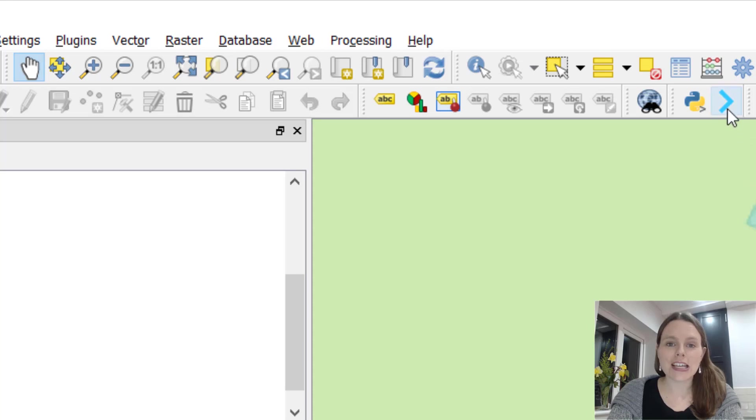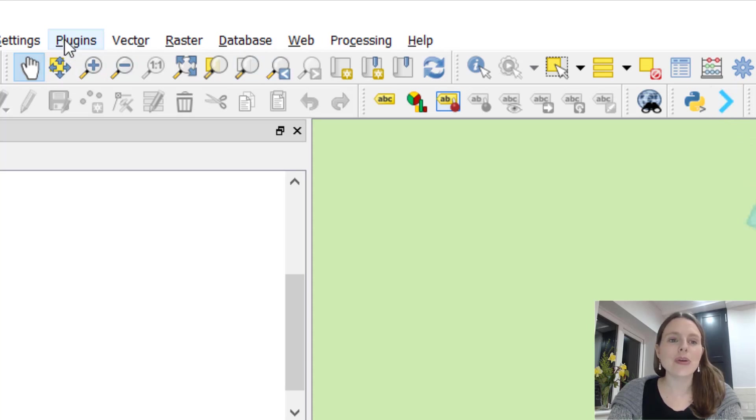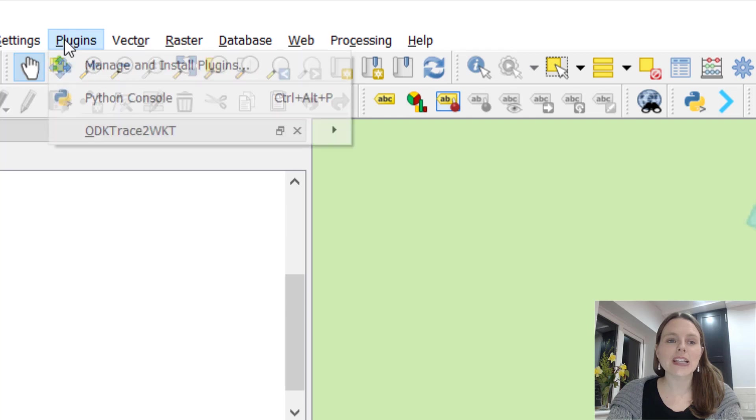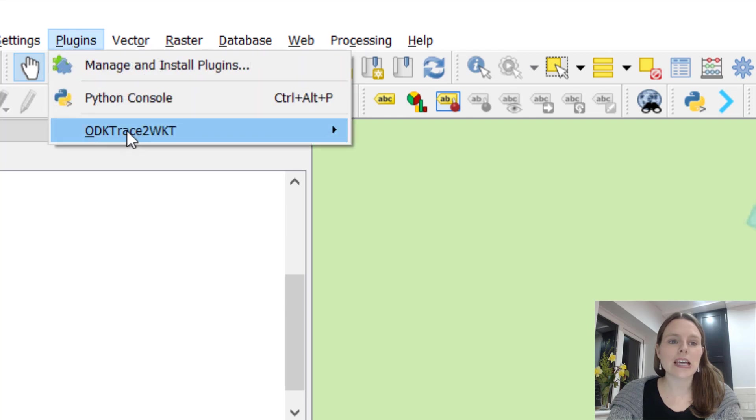You'll actually see a little icon will probably come up, it's that little blue arrow, but you can also then click on plugins and you'll see it here.